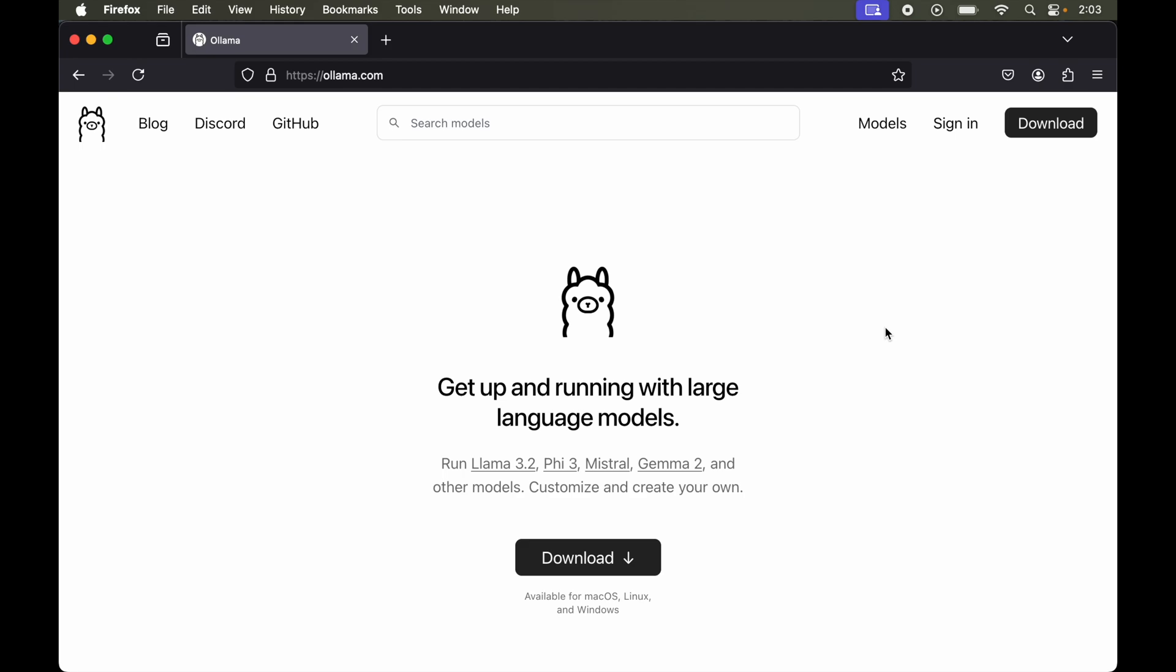So to set up Ollama, first of all we will open the Ollama's official website which is ollama.com. Now on this homepage itself we will click on this download button.